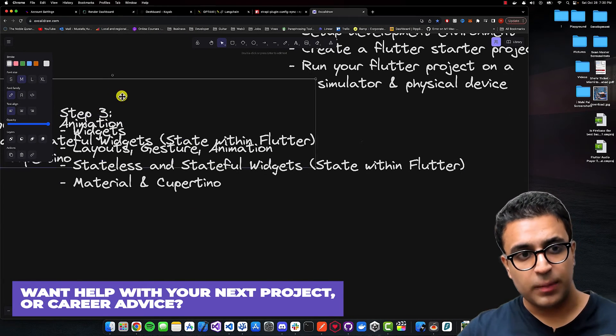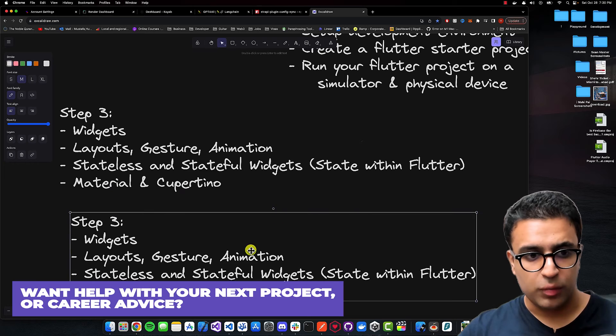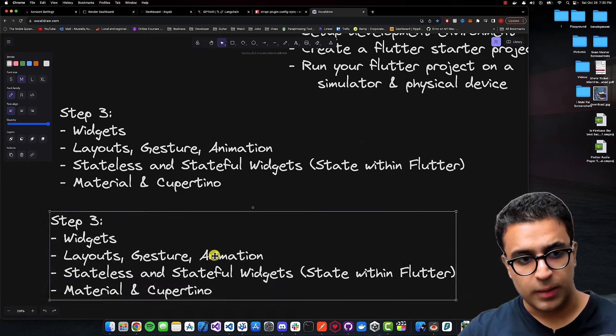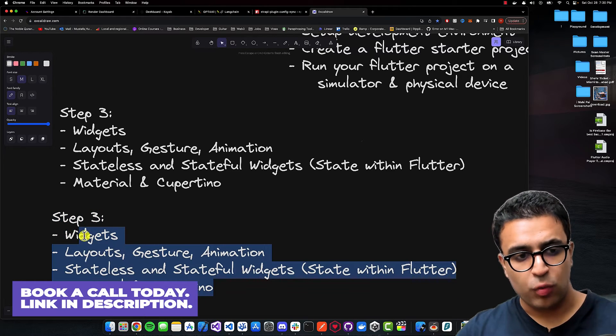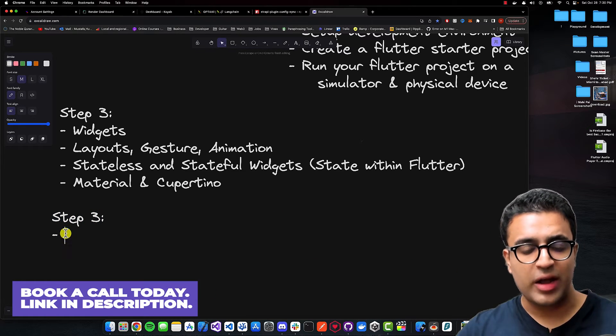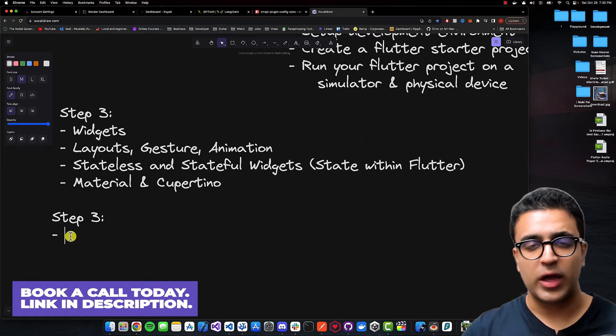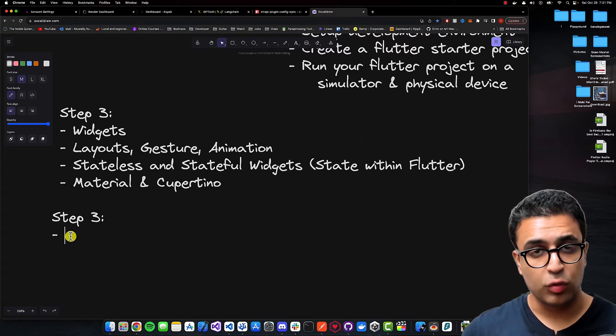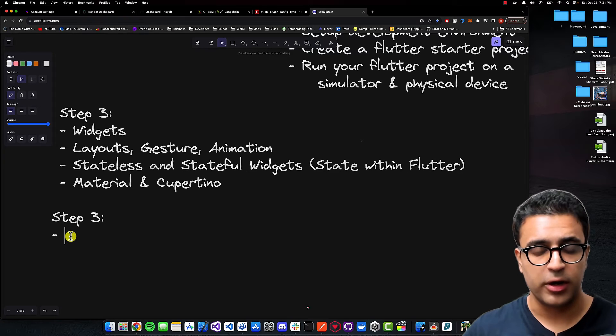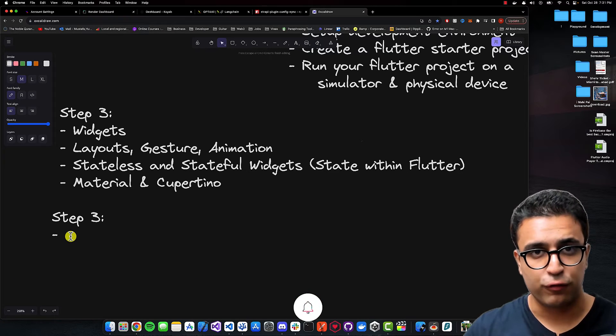Once you learn step three, we're moving on to step number four. In step four, I want you to take a look at some of the third-party state management solutions available for Flutter.